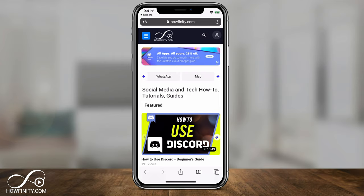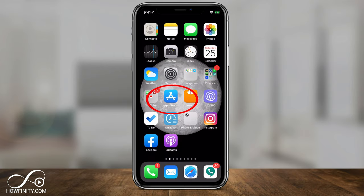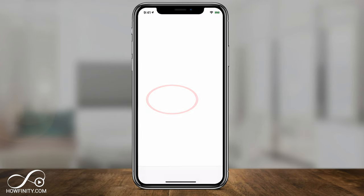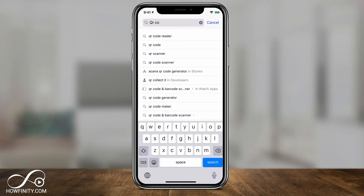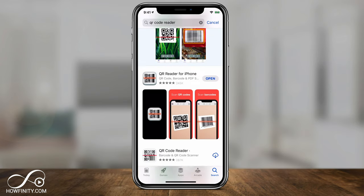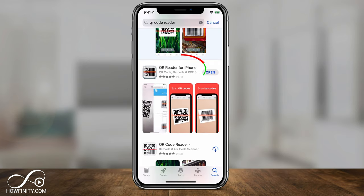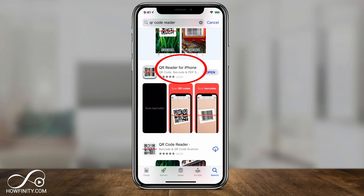Now let me show you what app to use if your iPhone doesn't have that option. Go to the App Store and search for 'QR code reader.' One of my favorite apps is 'QR Reader for iPhone.'